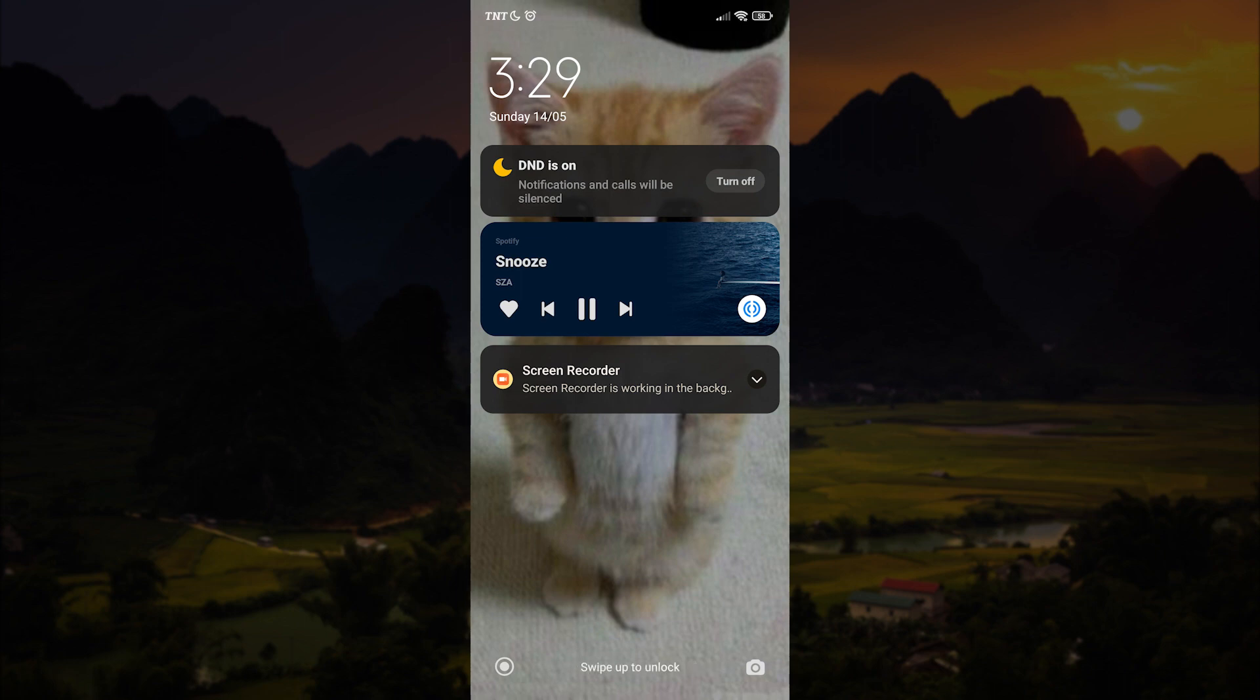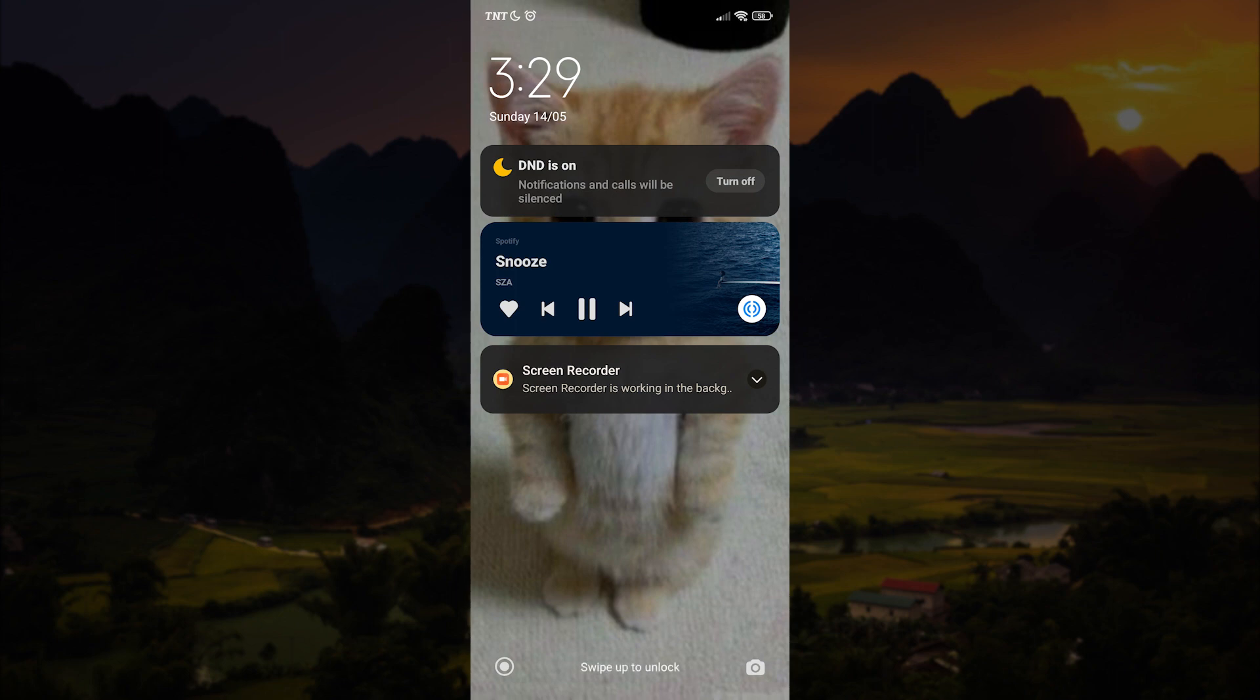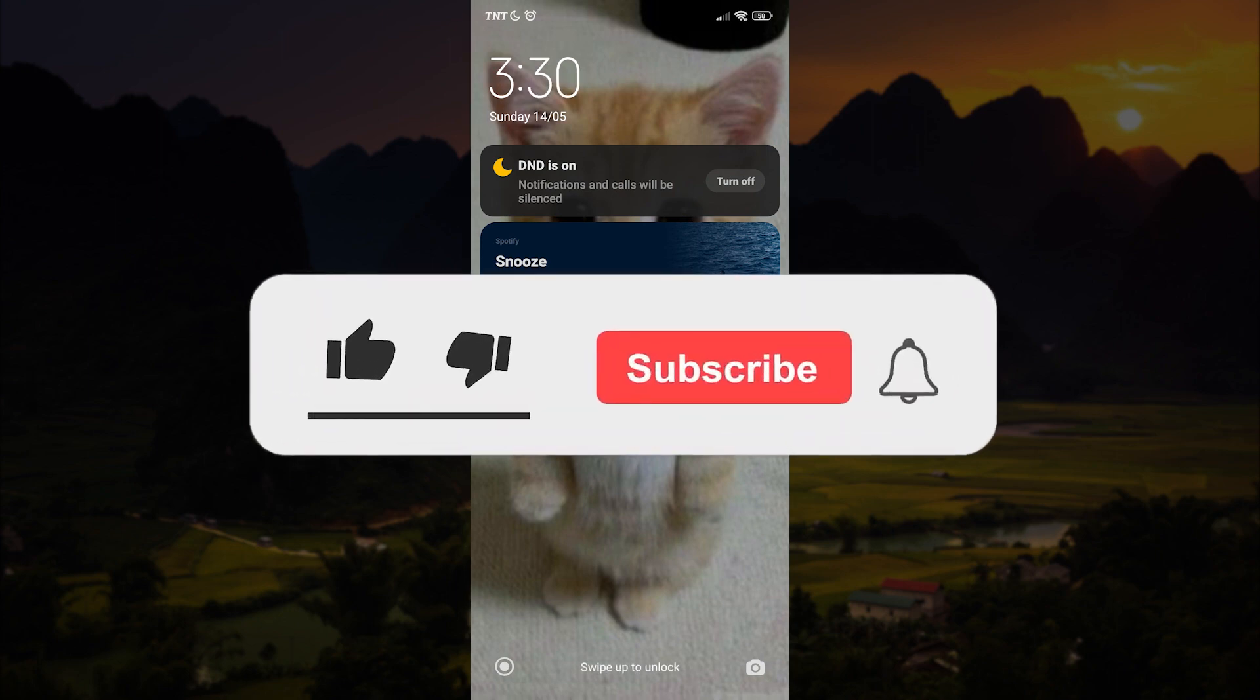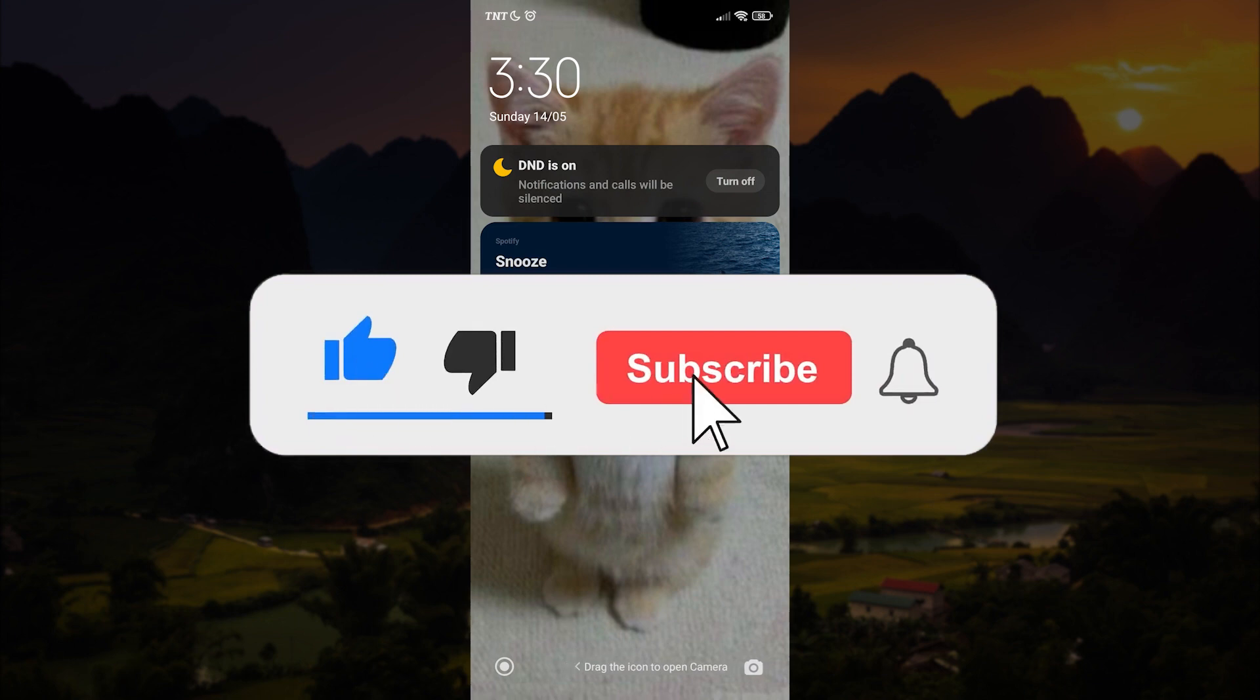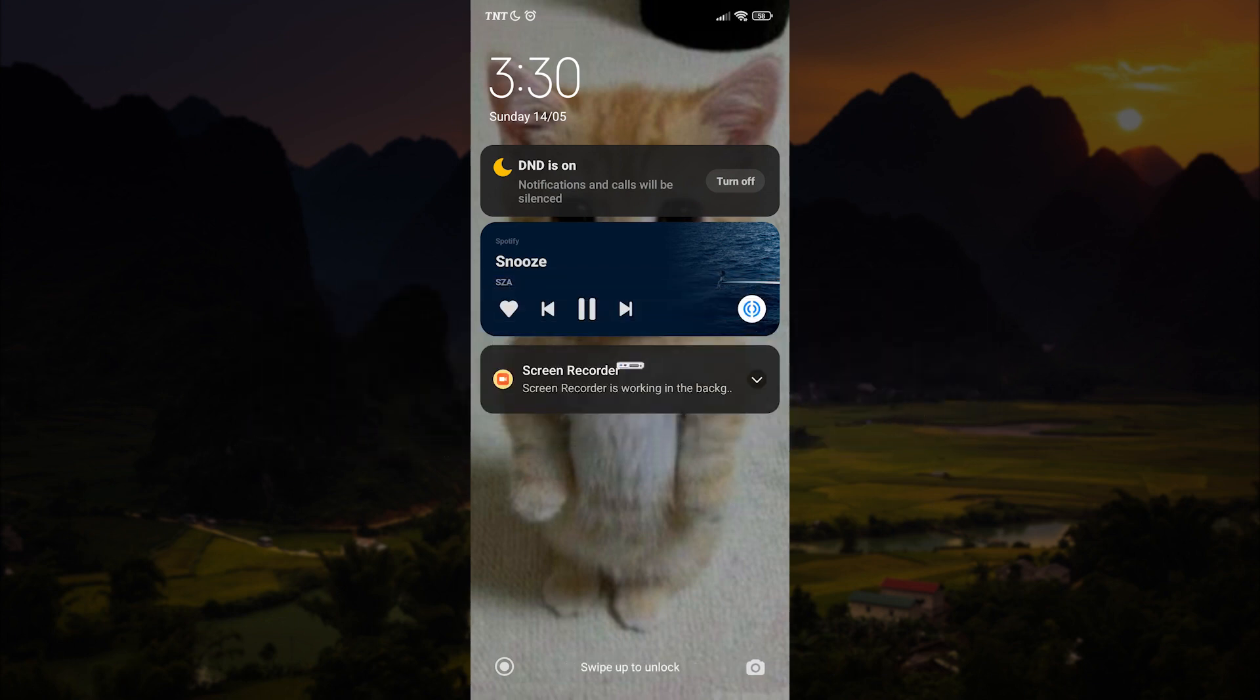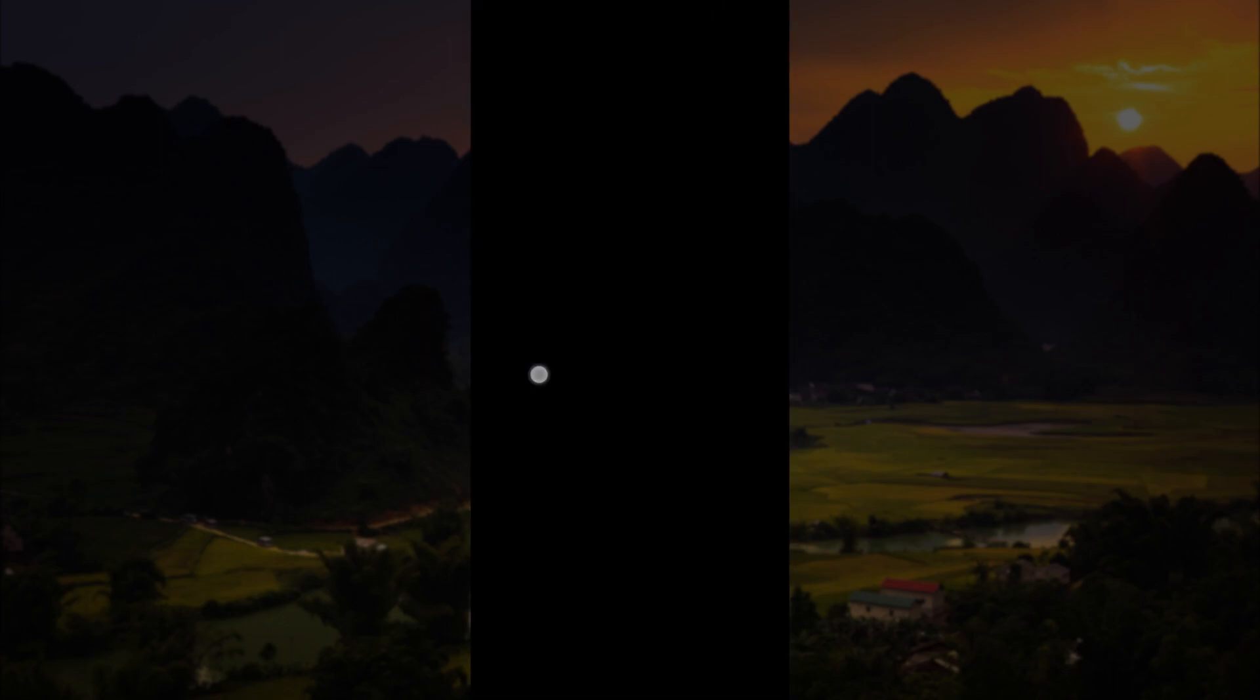Now you know how to keep Spotify on your lock screen with your Android smartphone. If you want to watch more videos like this one, please visit our channel, leave a comment in the comment section below, and don't forget to hit like, subscribe, and ring the notification bell to keep updated with our content. Thank you for watching.